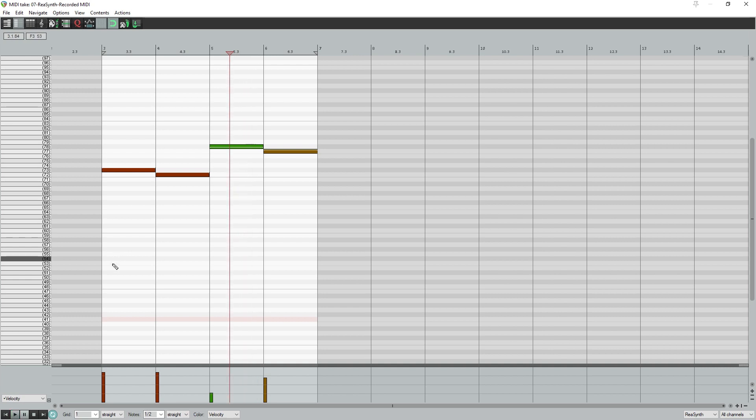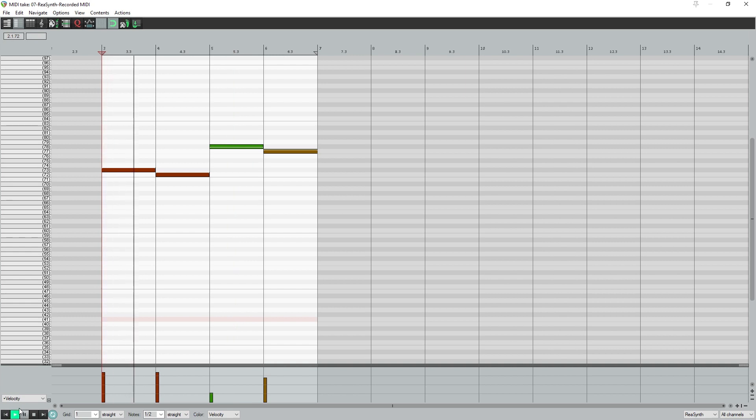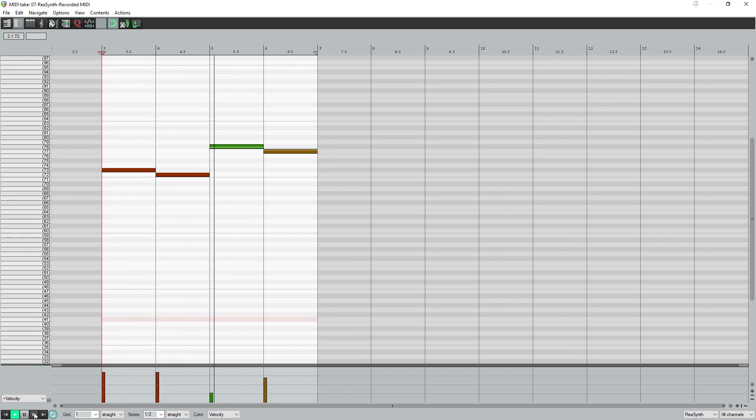After you've applied it, listen back to your clips to make sure it hasn't snapped the wrong way. If it has, just manually click and drag the MIDI event to the proper position.